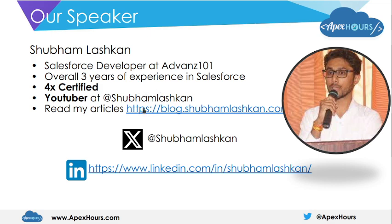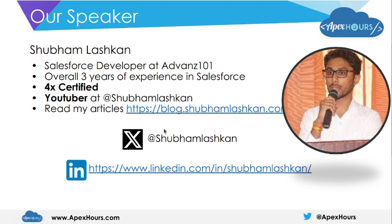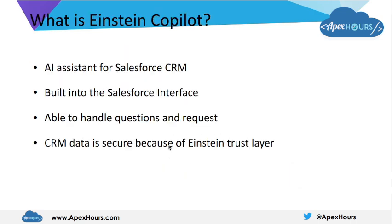If you need to reach out to me, you can connect with me on LinkedIn and X. Here are my handles for both of them.